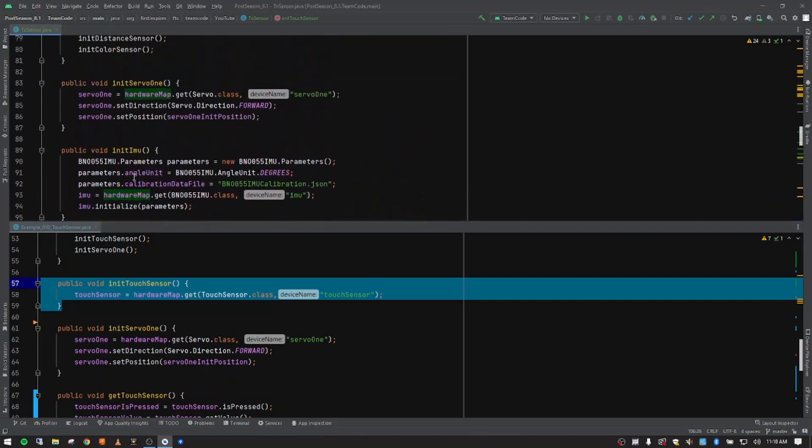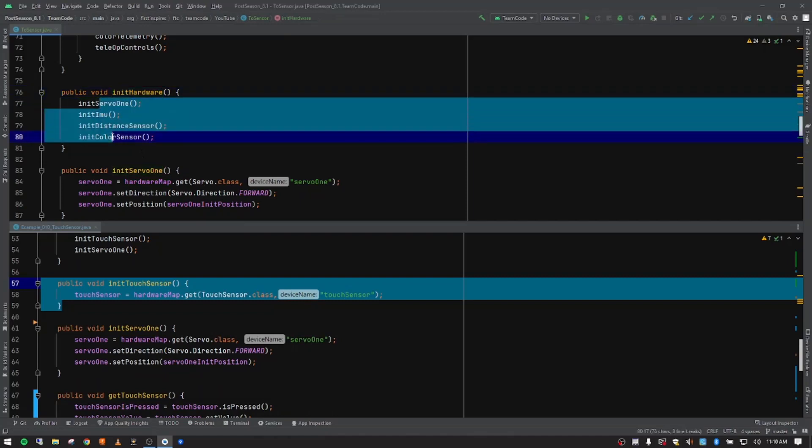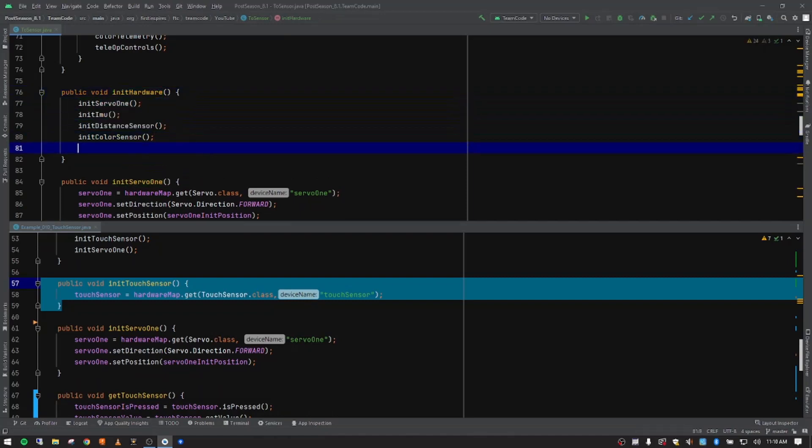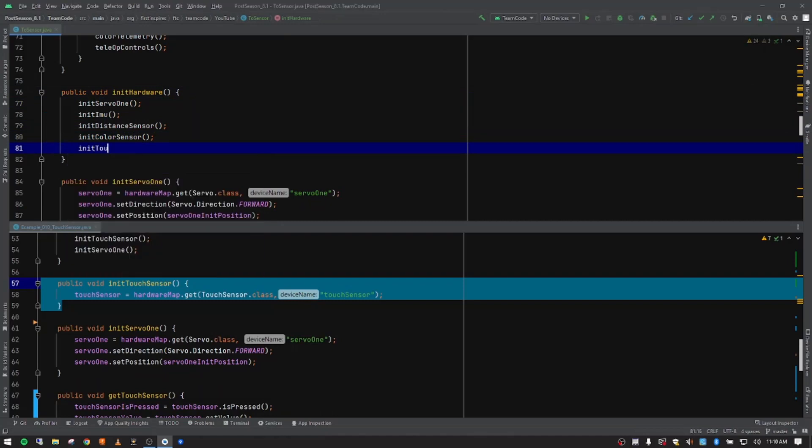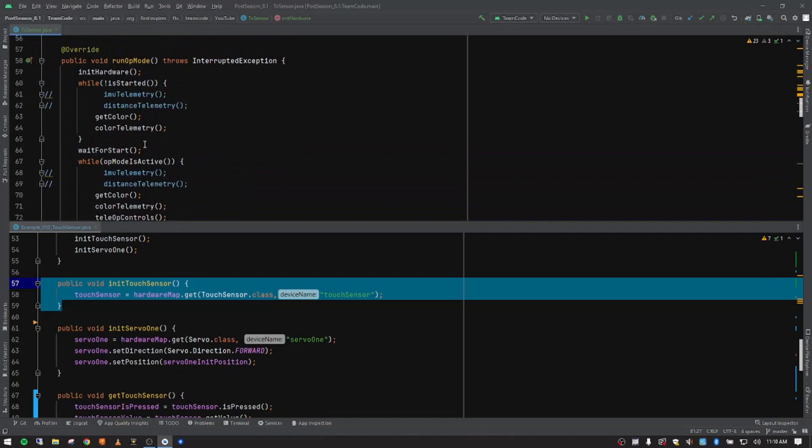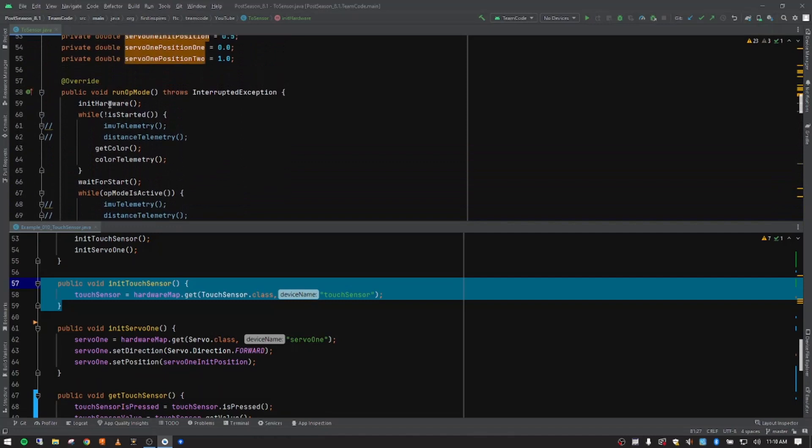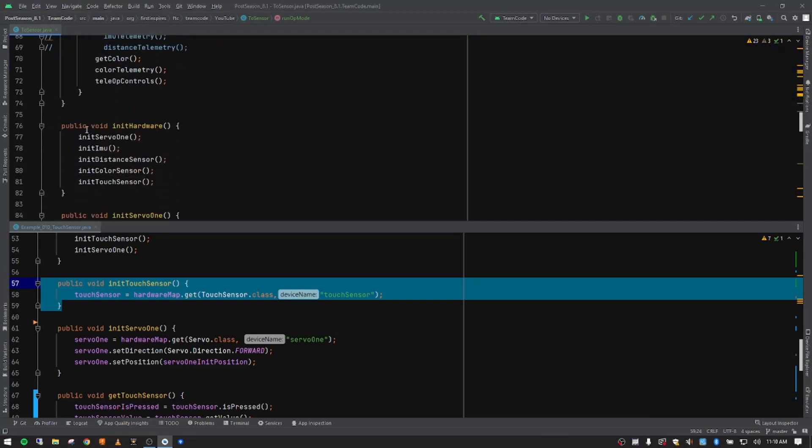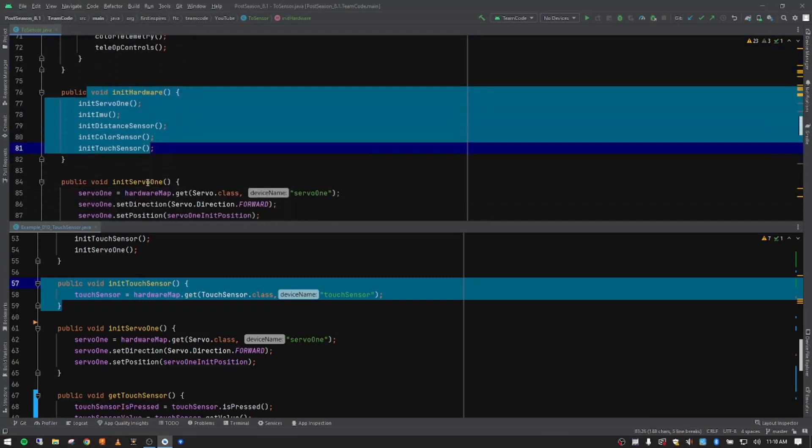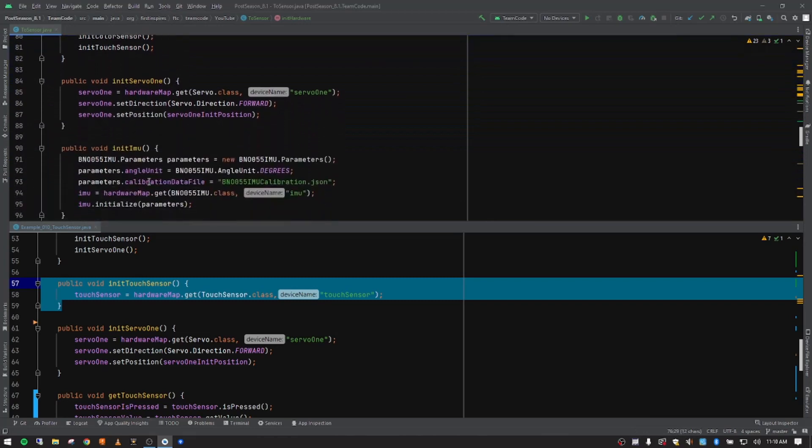So now we're going to go up to our hardware stack. So our init hardware stack where we've been putting all of our pieces of our hardware that we need to init. And we're going to add in init touch sensor. And then I'll just push tab to fill that out. So now when the run op mode calls the init hardware, that's going to happen right here automatically when it calls this hardware stack or method stack inside init hardware. So that's already set up. Our initial setup is done.